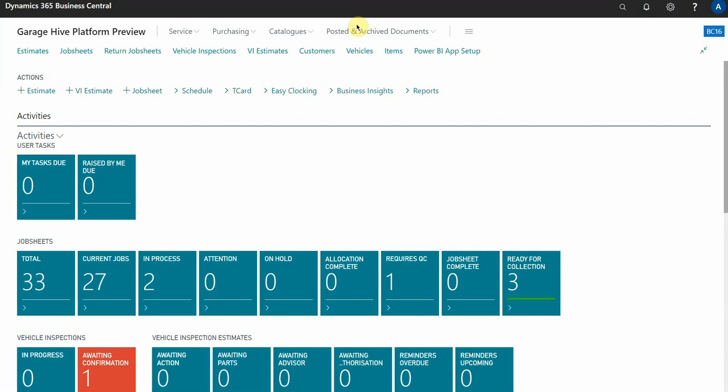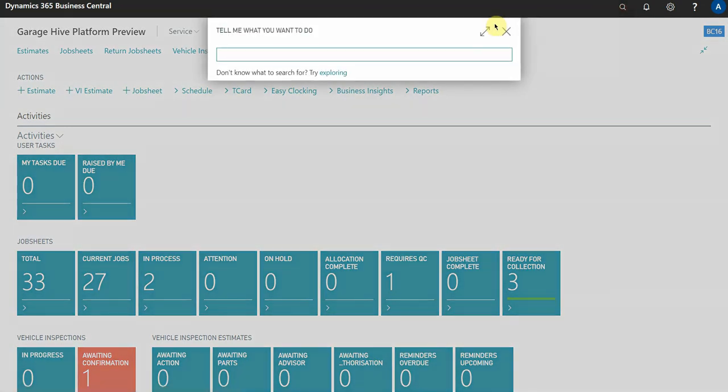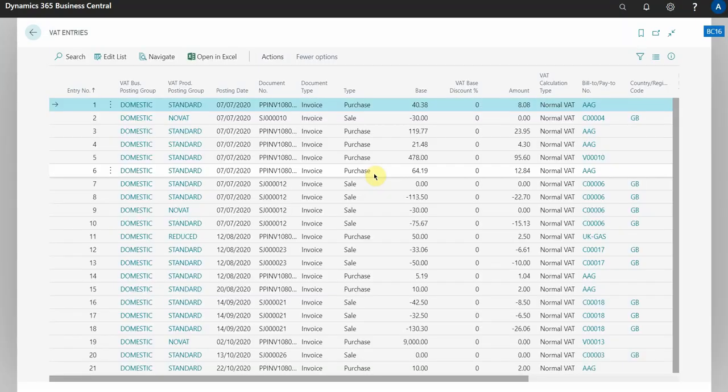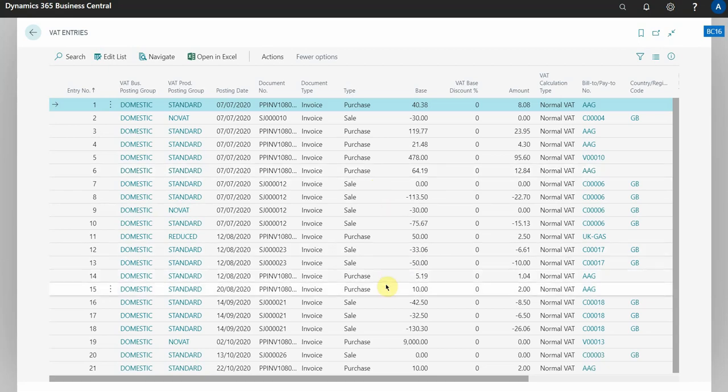There are two methods to doing this. The first method and the more simpler method is to search for VAT entries, and this is going to bring you to a VAT entry table.